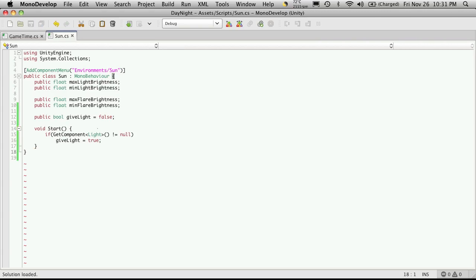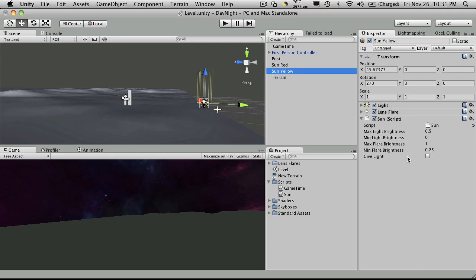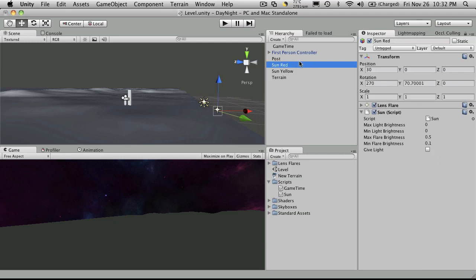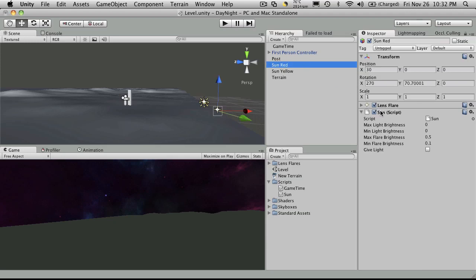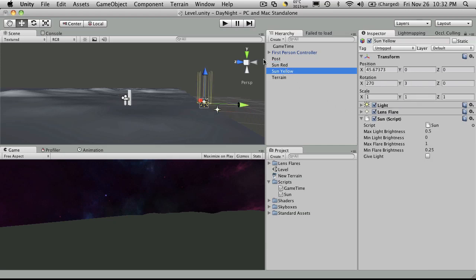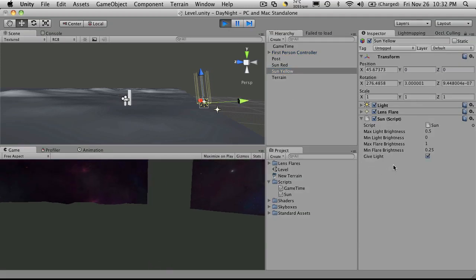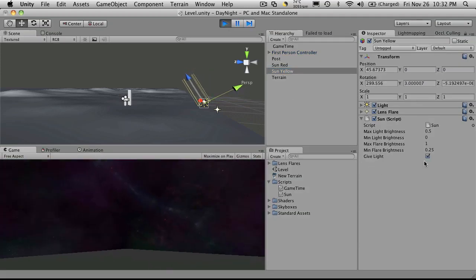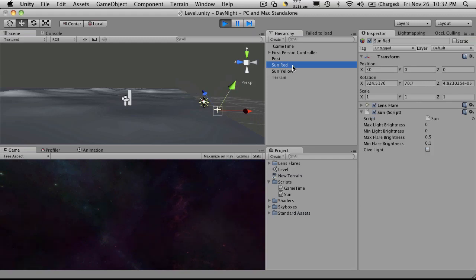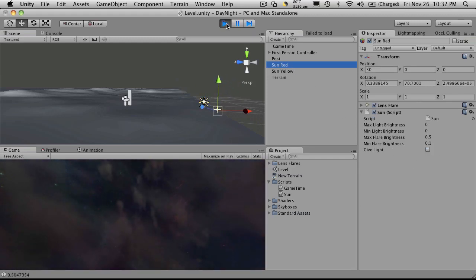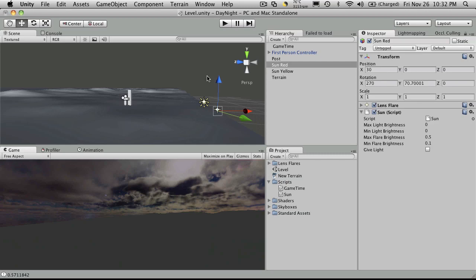Now we'll save that off and go back to Unity. We'll take a look here at our yellow sun. Notice it's not checked—it's false by default, according to the script, same as the red sun. So when we start this up, since this does have a light component, this box should get checked. And the red sun, since it does not have a light component, should not check that box. So I'm going to target the yellow sun, hit play, and just watch. We'll notice that givesLight does get checked here. We'll check the red sun, and it's not getting checked.